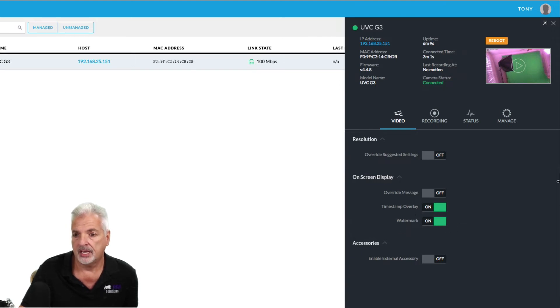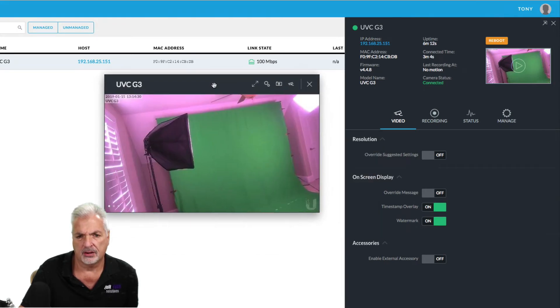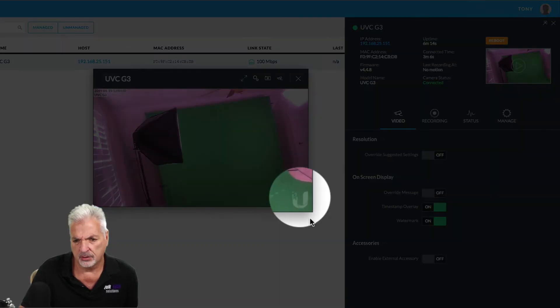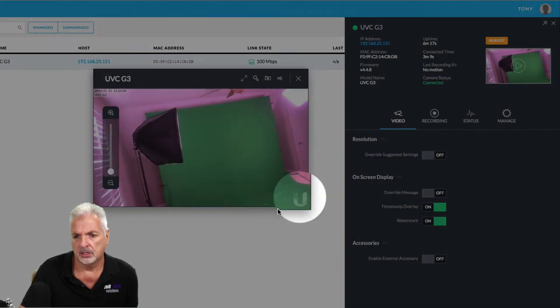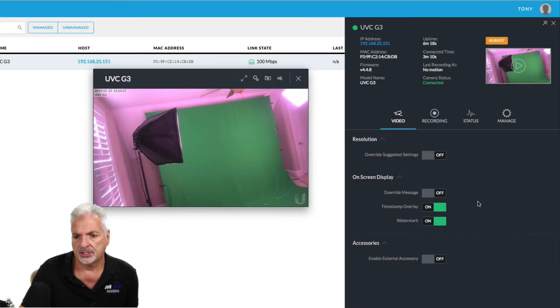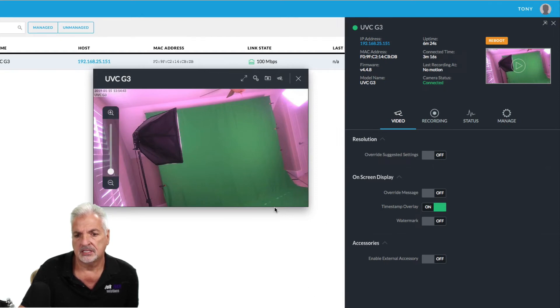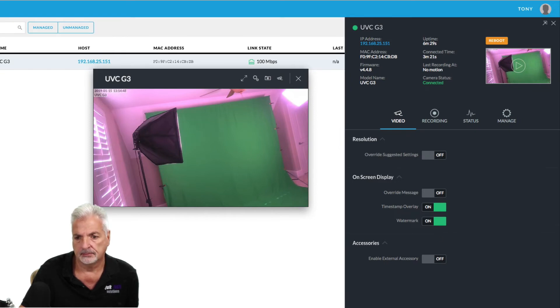The onscreen display, you have an override message. You have a timestamp overlay and a watermark overlay. So in the lower right hand corner of the live view screen, I don't know if you can see it right here, there's a ubiquity logo. You can actually turn that off. If I save that, you'll see that the logo is gone. For now, I'm just going to leave it on and there it's back.